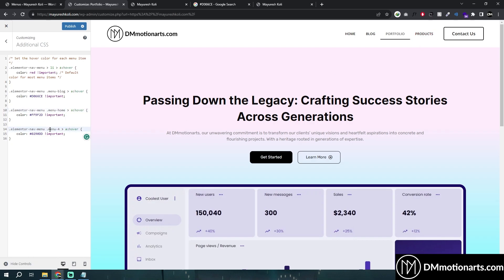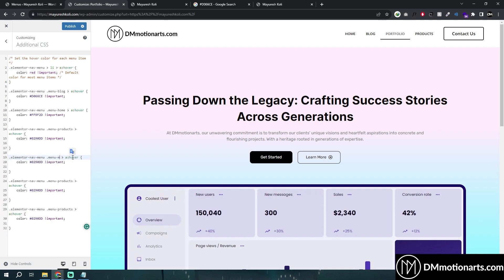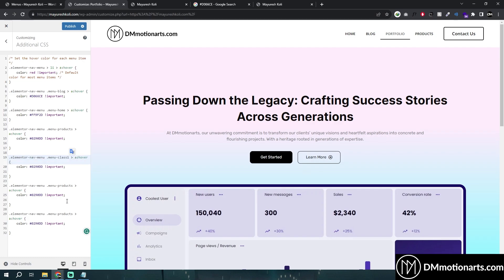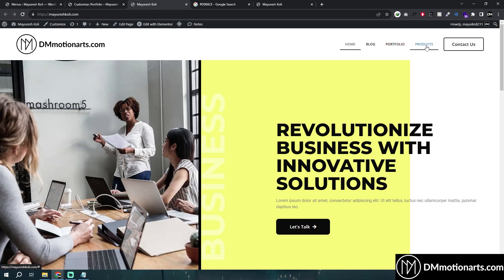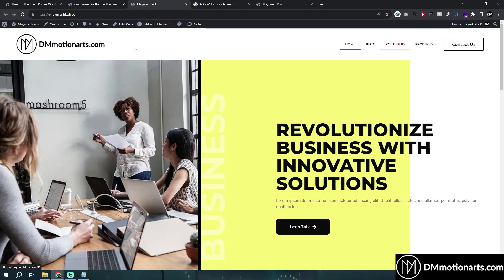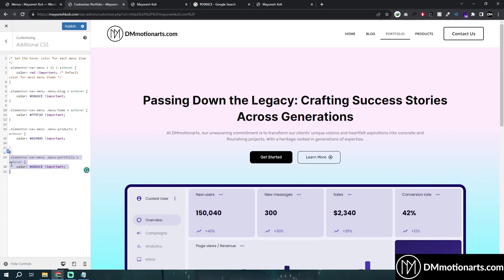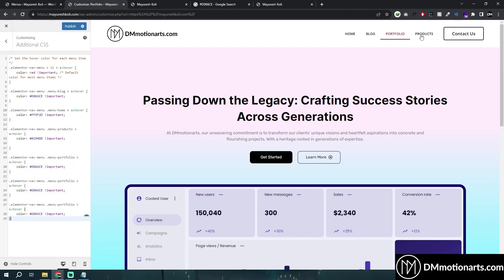We simply change this to 'menu-home', and this one is called 'menu-products'. If you have more than four menu items, just copy and paste the block, then make sure you change the class names to match your menu classes. Blog is pink, home is red, products is blue, and orange. Since we haven't given the portfolio item any color, it is using the default red. Just copy, paste, and give the portfolio item whichever color you want.